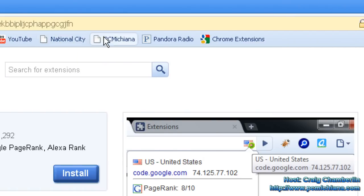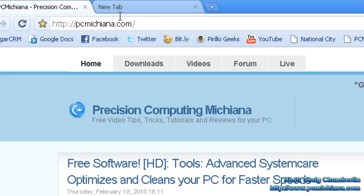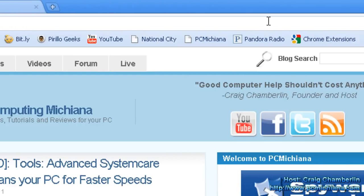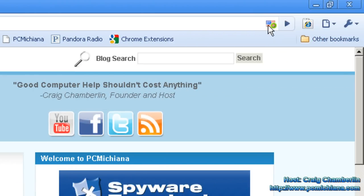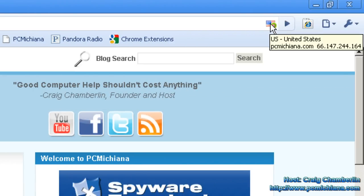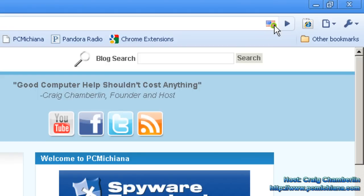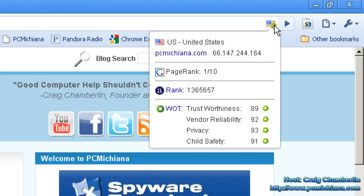So let's open up my web page, pcmachina.com, and let's see how reliable I am. All you need to do is scroll up to the upper right-hand corner, and there's this nice little icon that was added. It shows that it's a United States web page and gives you the web address of the host. Select it once and you get, right here, the PageRank.